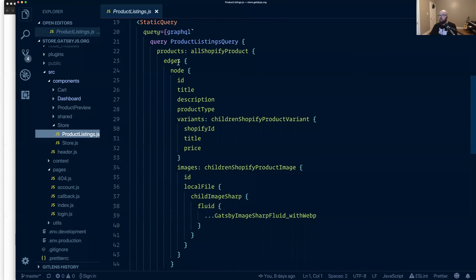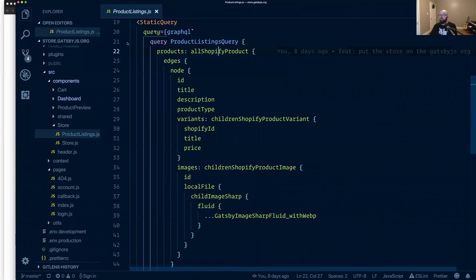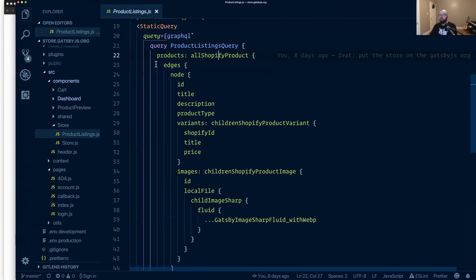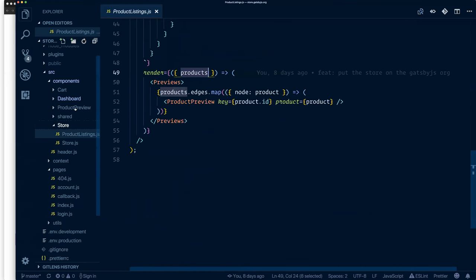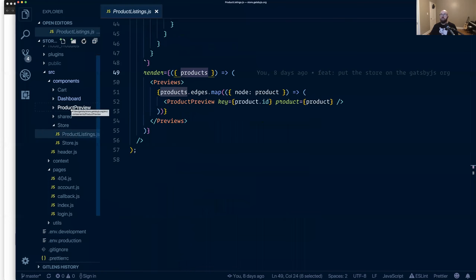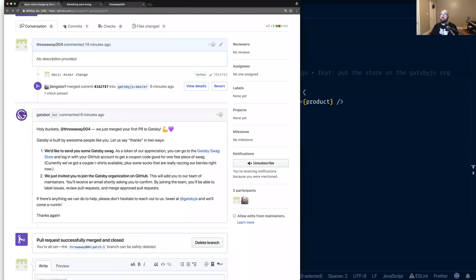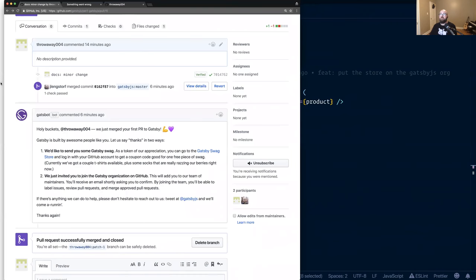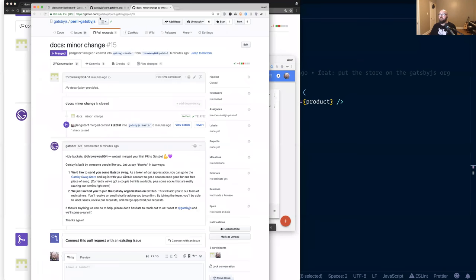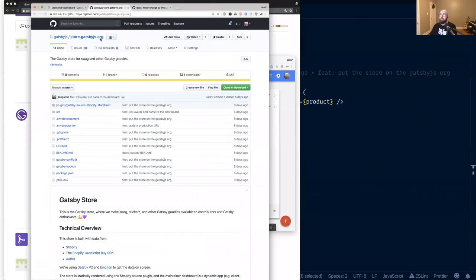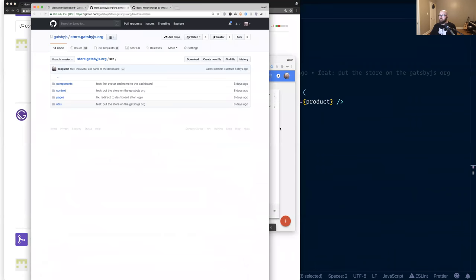So we've got our query, which digs into the Shopify store and that Shopify query then gives us our products, which we're able to drop into our product previews. The product previews, there's not a whole lot going on there. If you want to look into the code, it's all public now. You can pull it up on, where are you? One of these here, store.gatsbyjs.org on the Gatsby JS org. You'll be able to kind of dig in and see all of this source code.